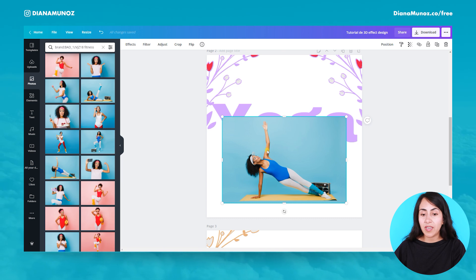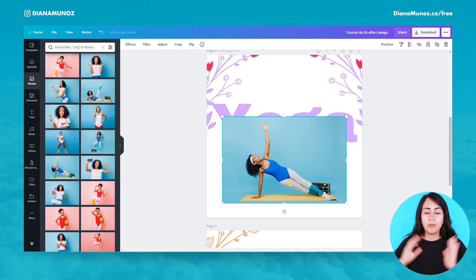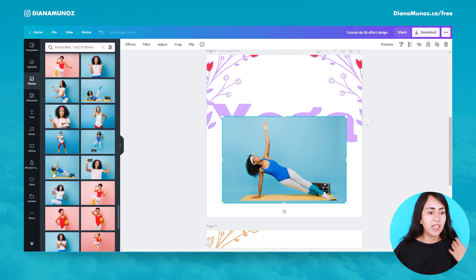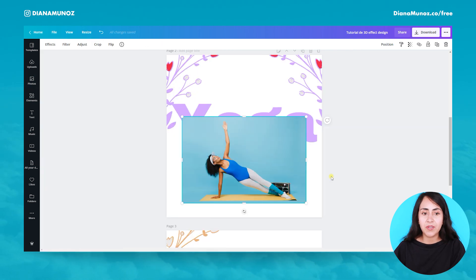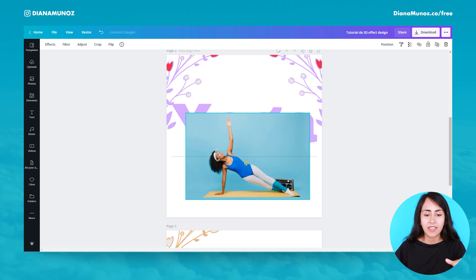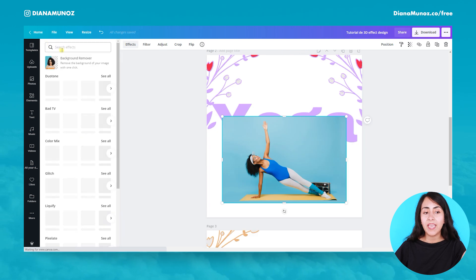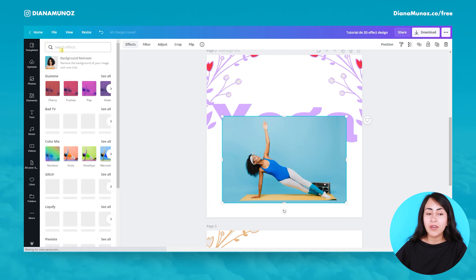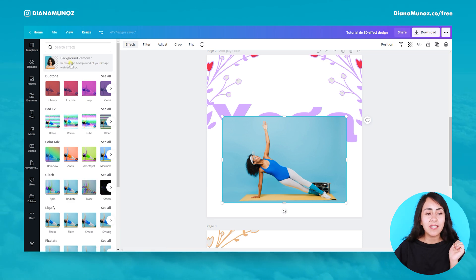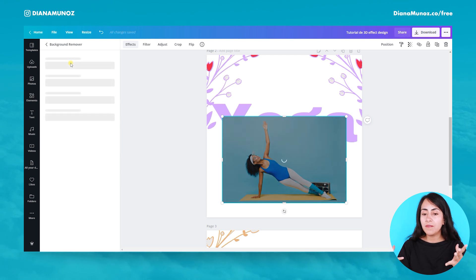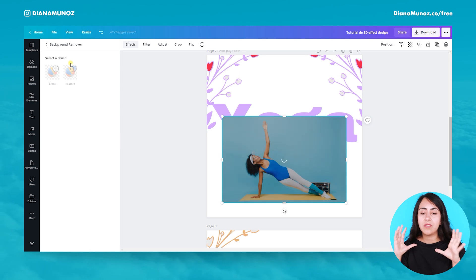If you want, you can use this photo I'm showing you, or you can use one of your own photos — that depends on you, or any other photo you find here on Canva. Now that you have your photo on your Canva design, go here to Effects. If you have a Canva Pro account, you will have access to a background remover button. Let's click here and wait for Canva to do its magic and remove the background.